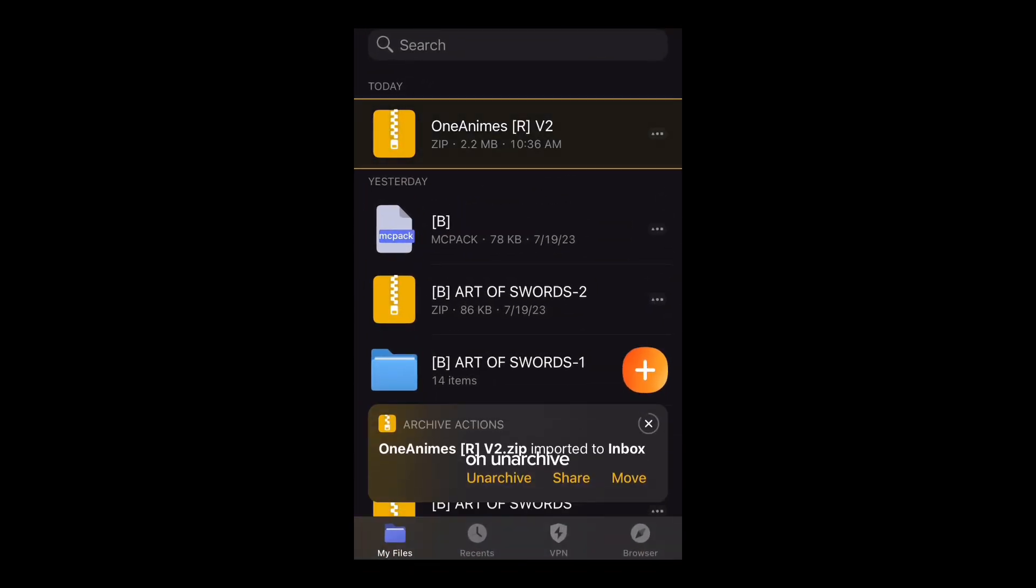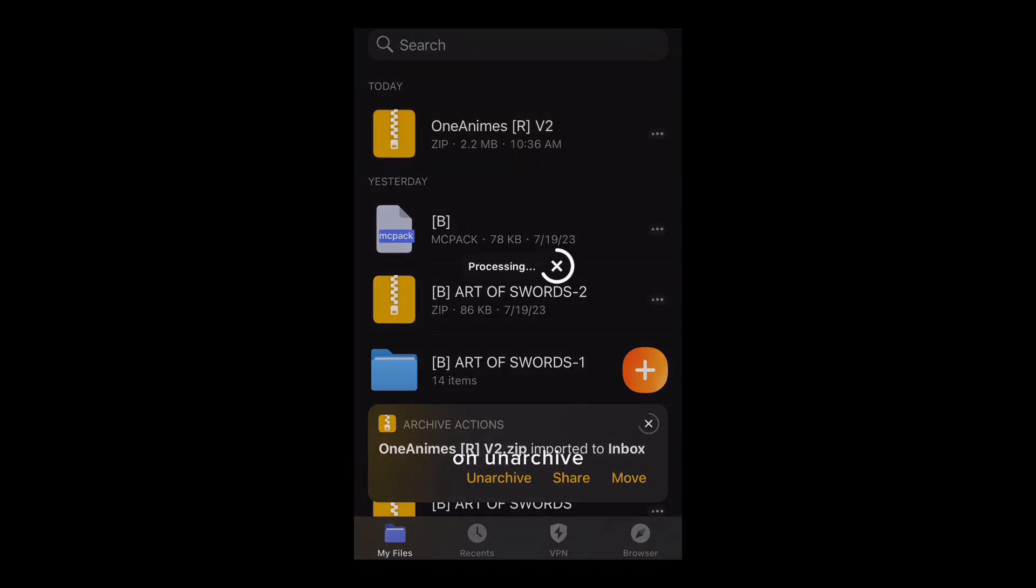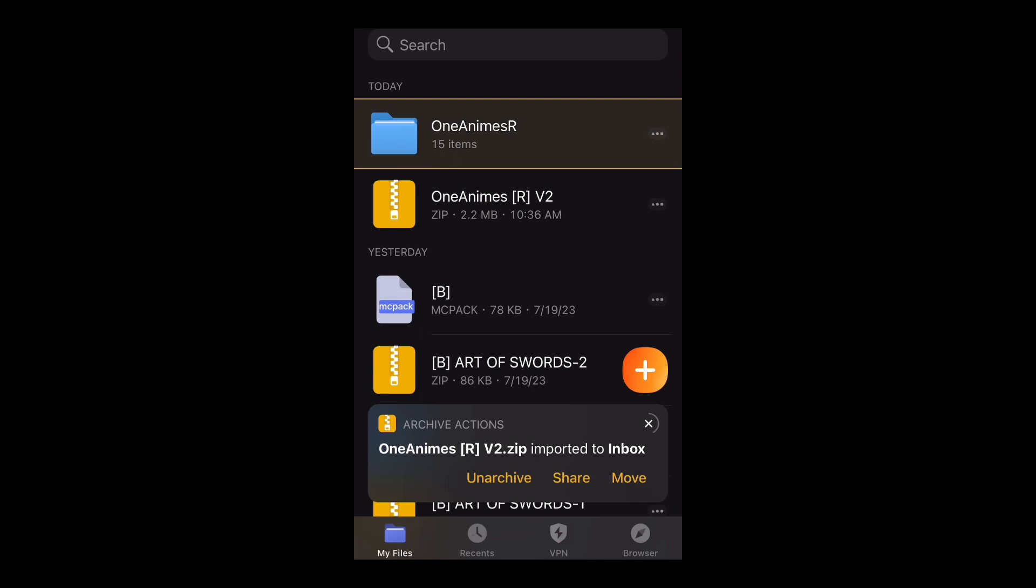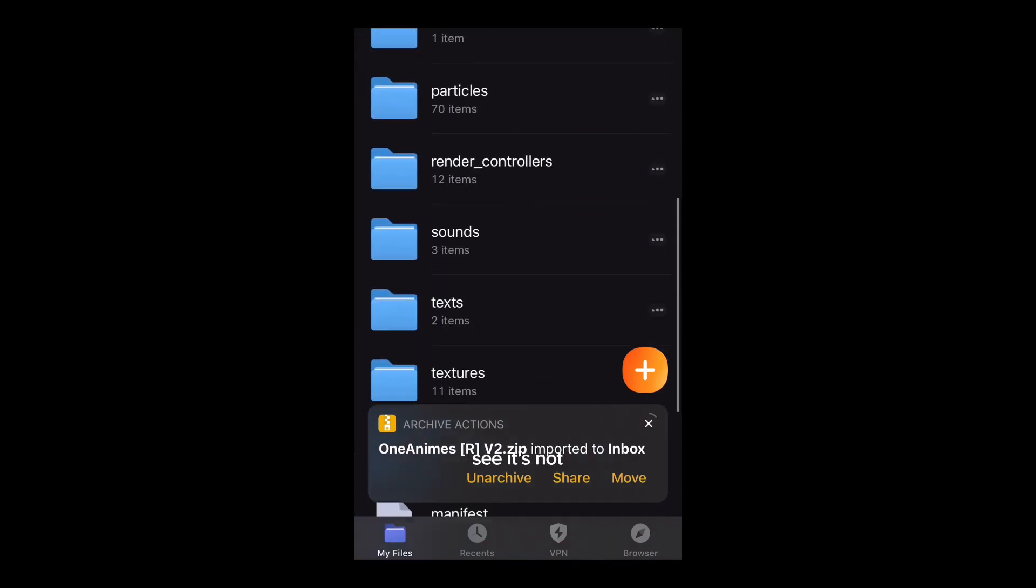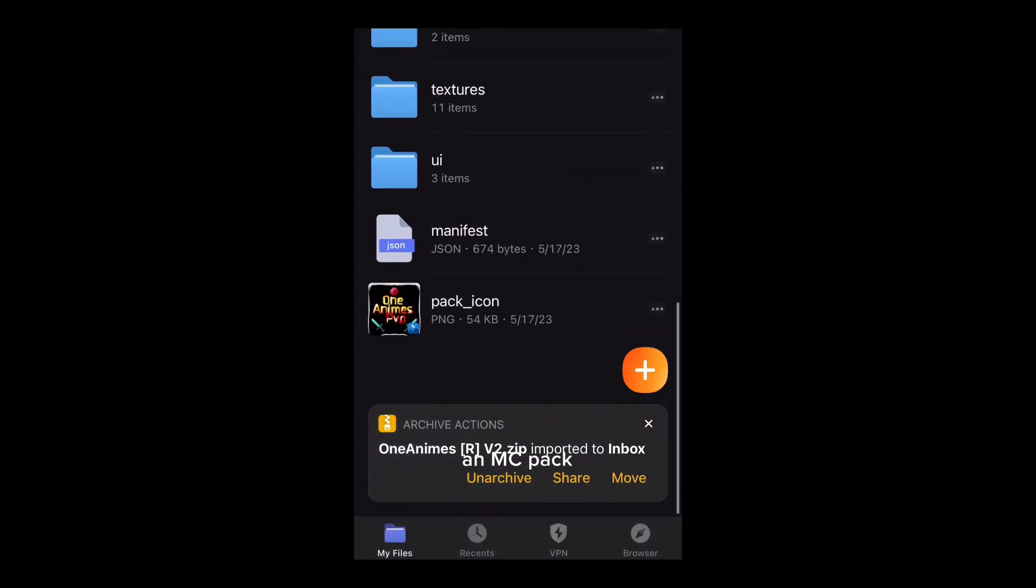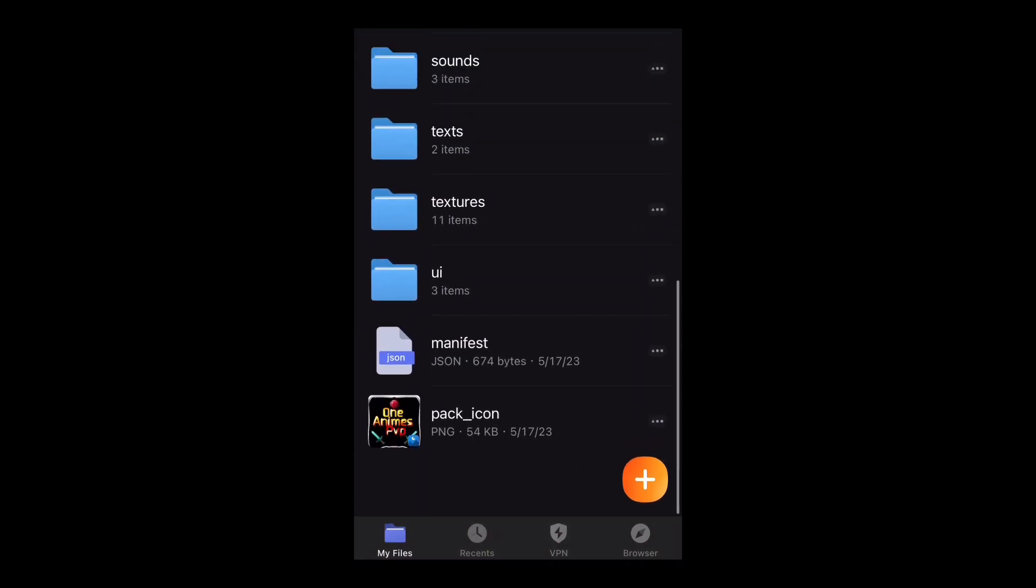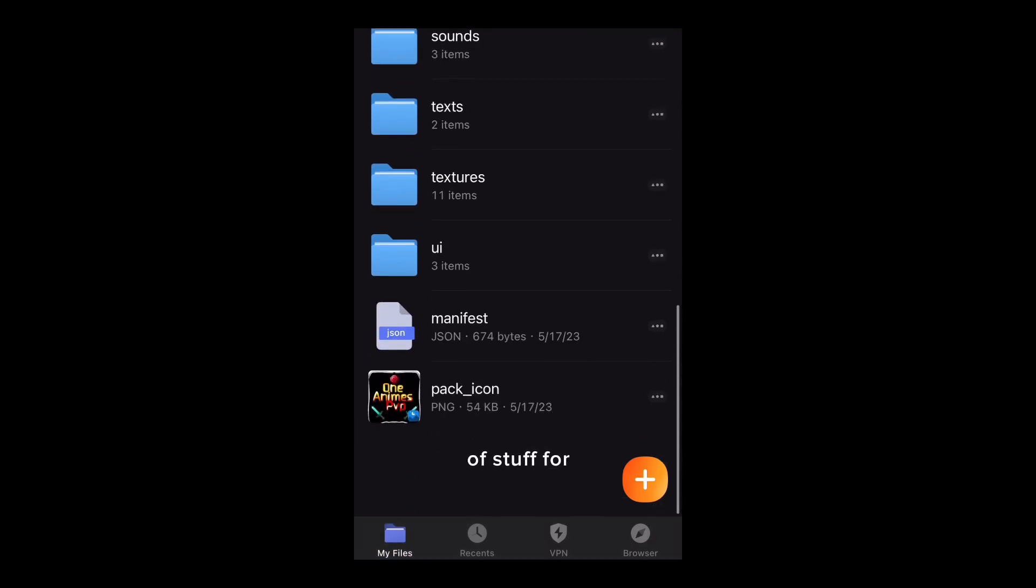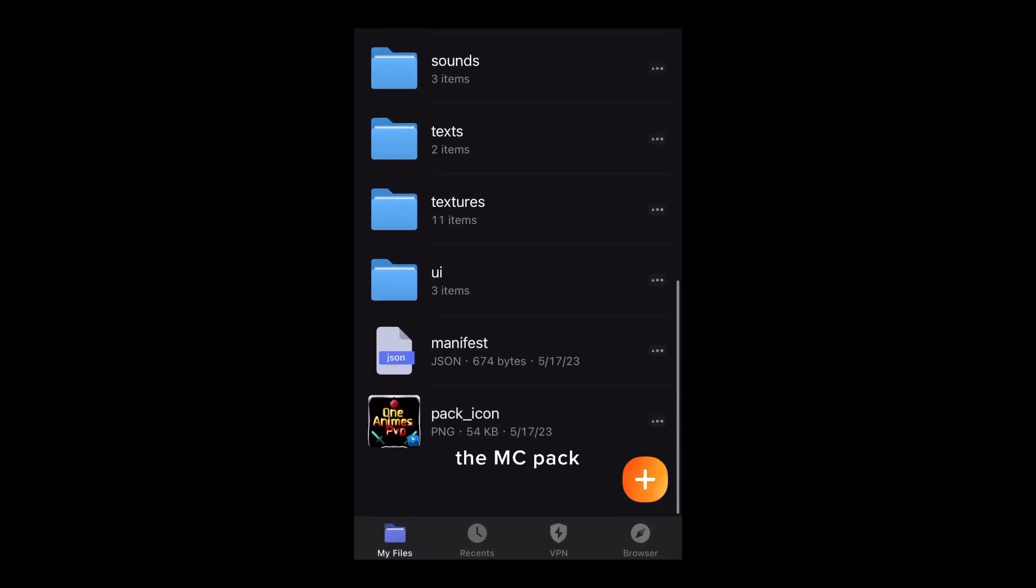Then click on archive. As you can see it's not an MC pack. It just shows the layers of stuff for the MC pack.